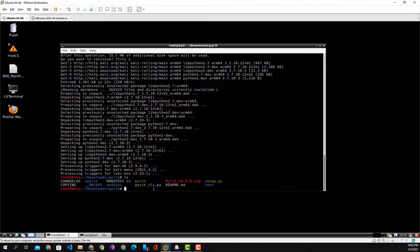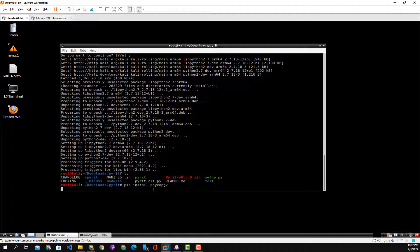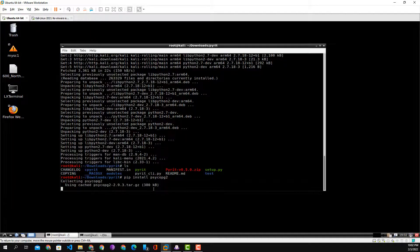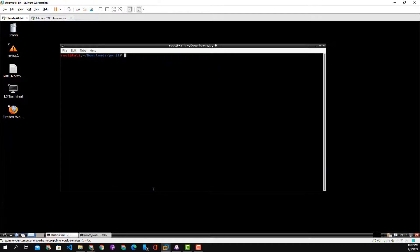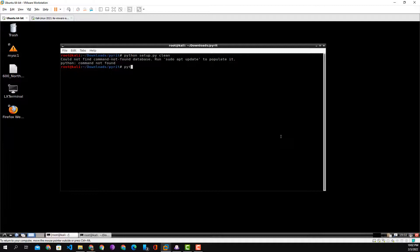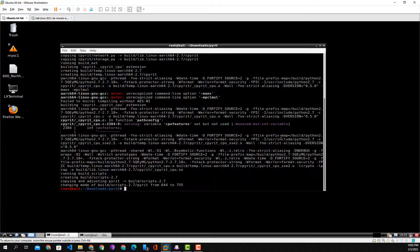We go ahead and try to install the first application mandatory for Pyrite to work. We do pip install psycopg2 again. In this particular case we still run into errors, but we're going to attempt to continue anyway. The output is a lot better than before, and we see hints in the code mentioning Python 2.7 in a lot of places.